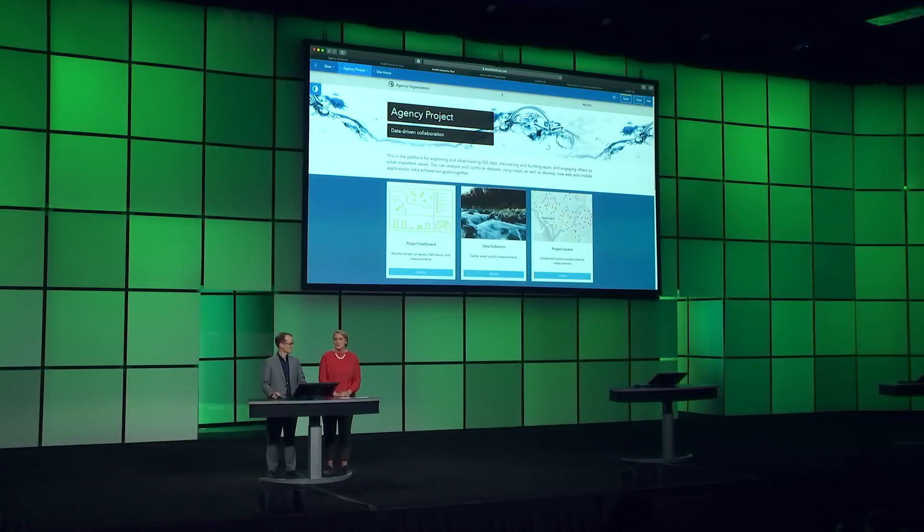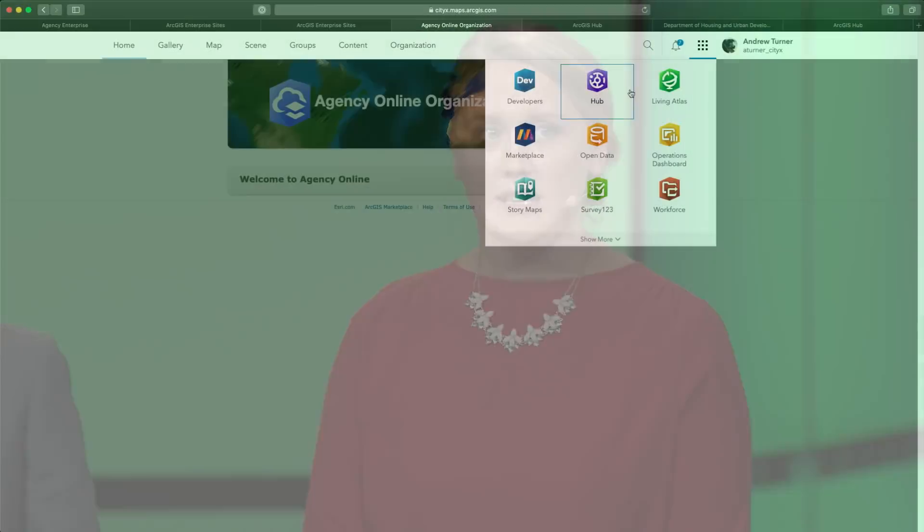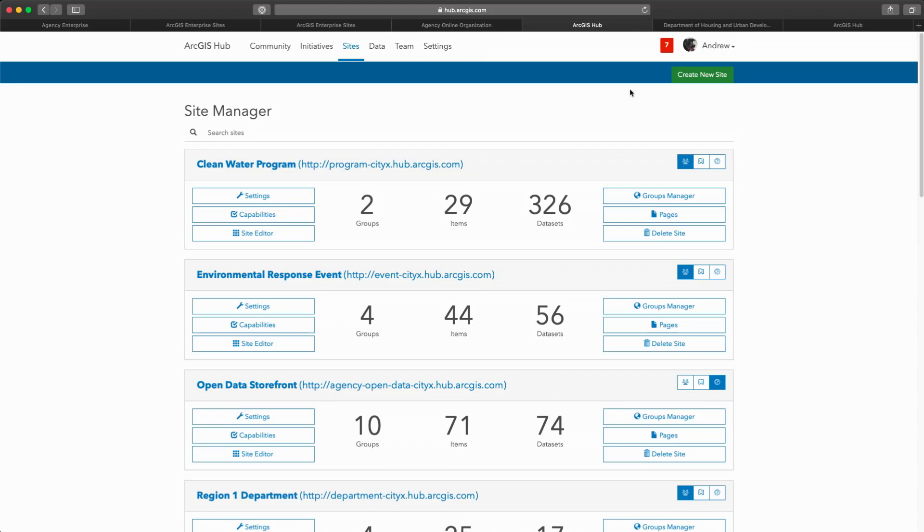We've just leveraged ArcGIS Enterprise to create a focused website. This same capability exists within ArcGIS Online. Here, Sites is one of many capabilities accessed through Hub, and it's included with every ArcGIS Online organization today.